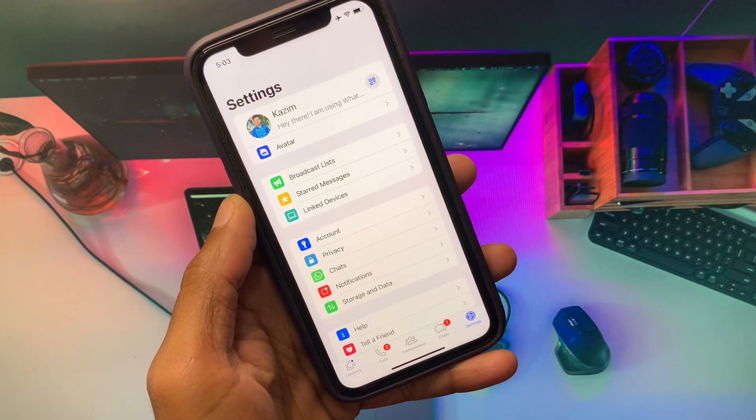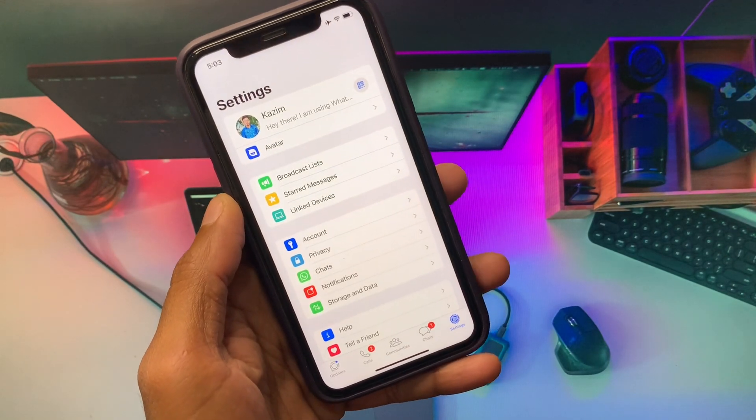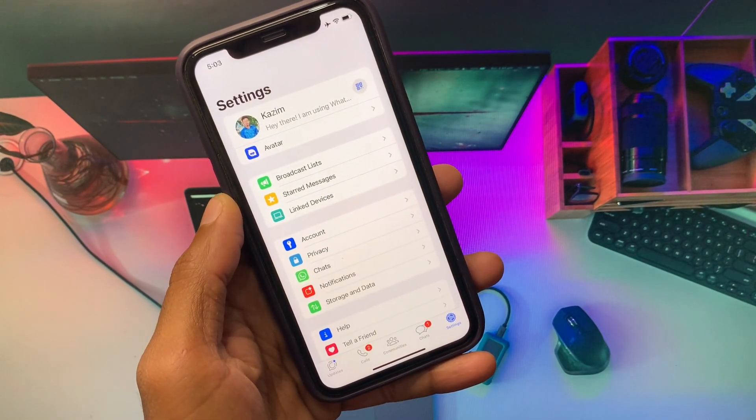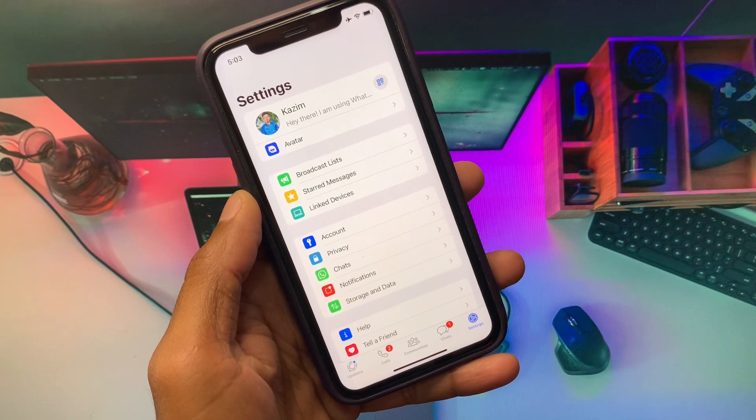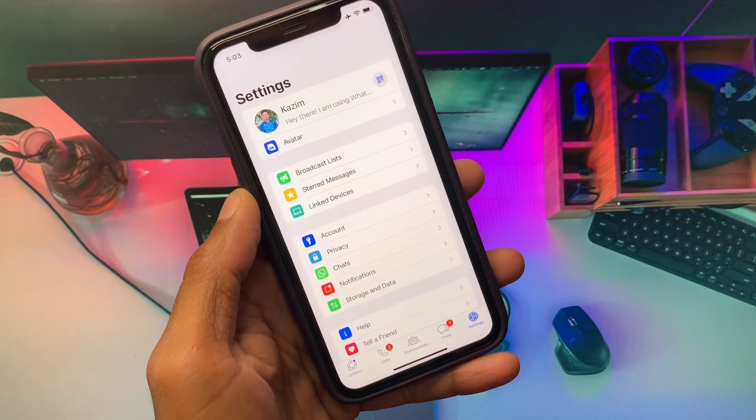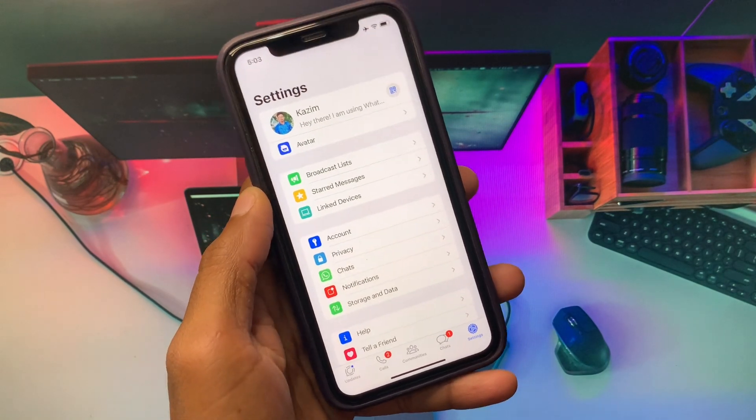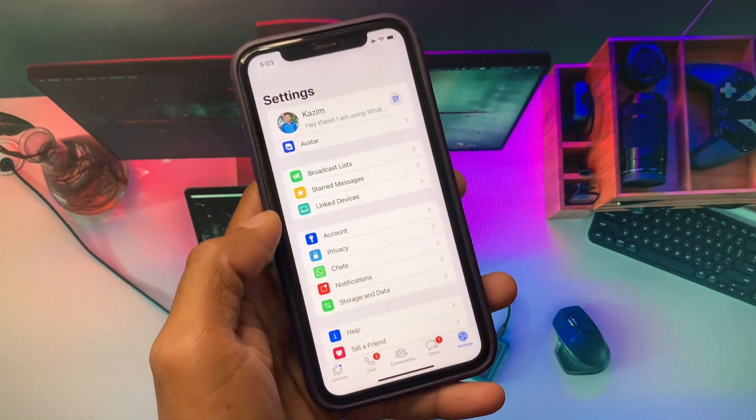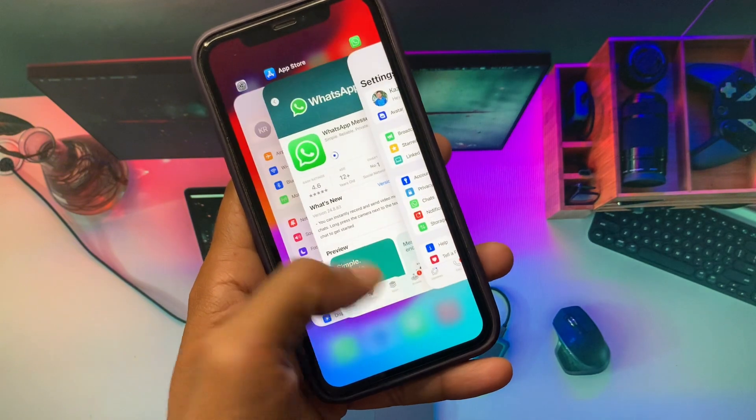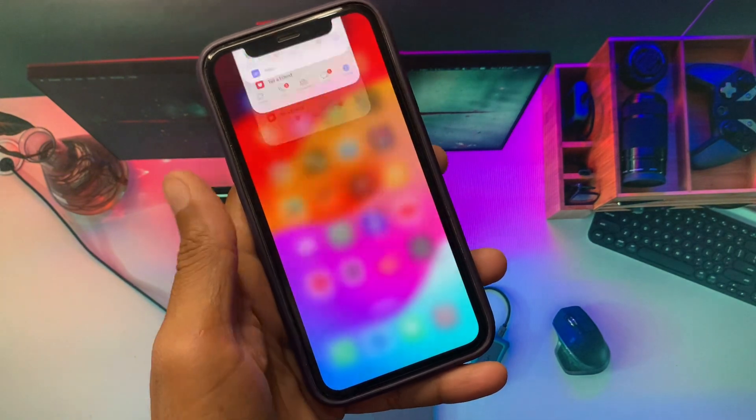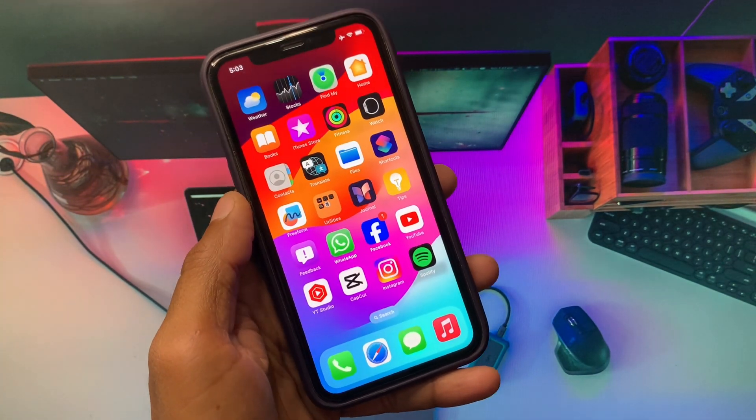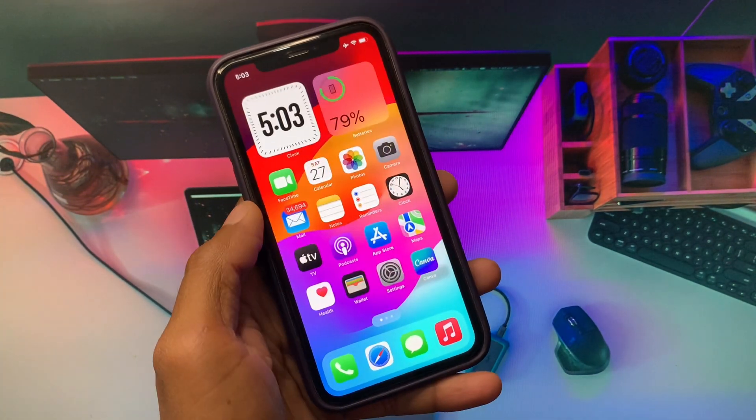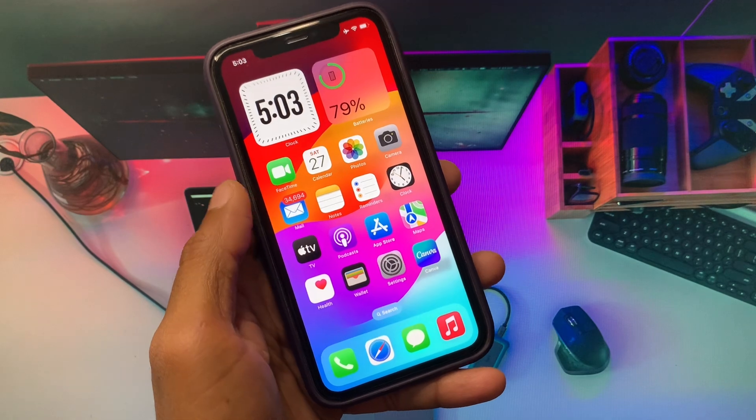Hello everybody and welcome back to my YouTube channel. In this video, I'm going to show you how you can add another account on WhatsApp on iPhone. If you're using iPhone or iPad and want to add another account on your WhatsApp, I'll help you how you can do this. Let's get started without wasting any time.